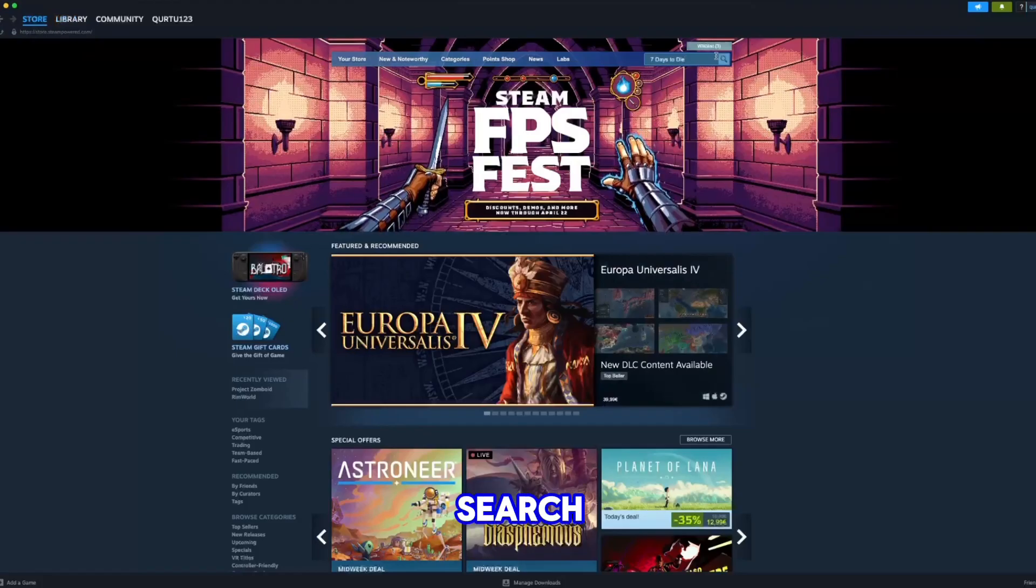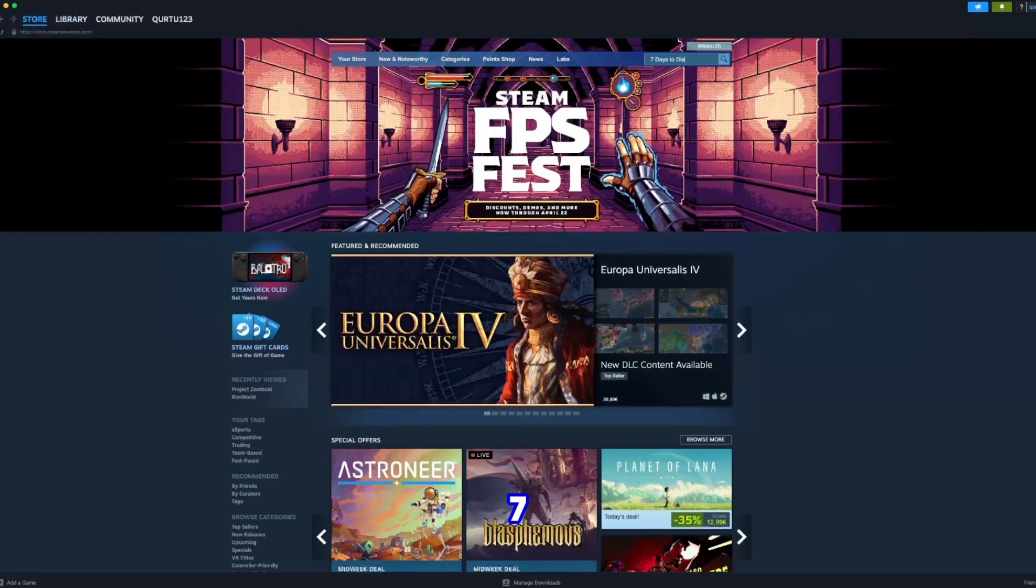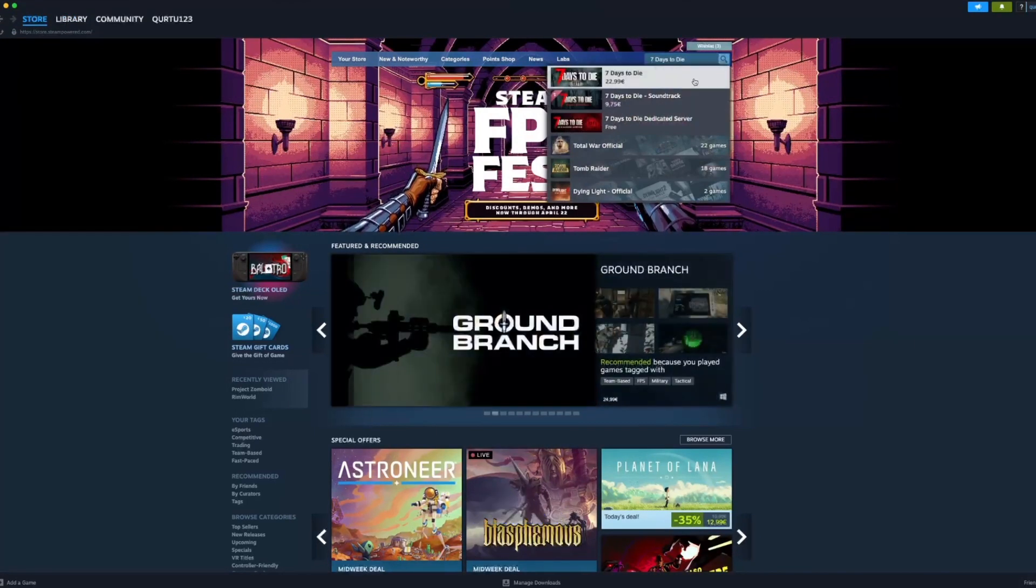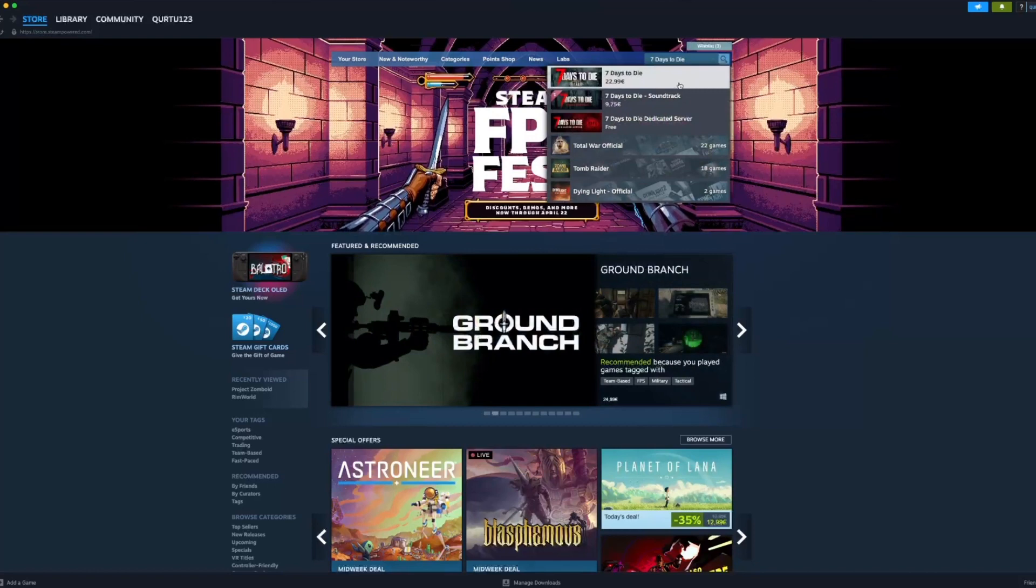In search bar, type 7 Days to Die and in the drop-down you will see the game. If not, check video in description.